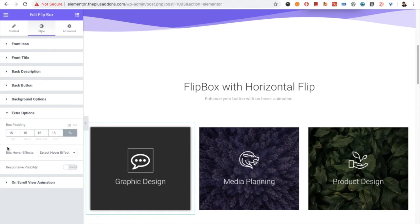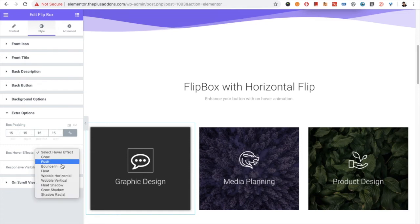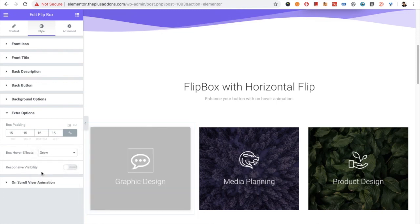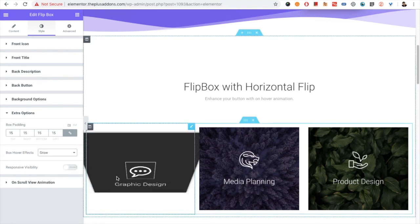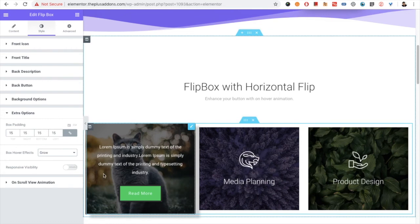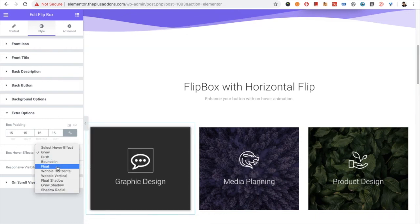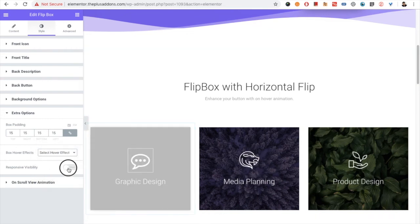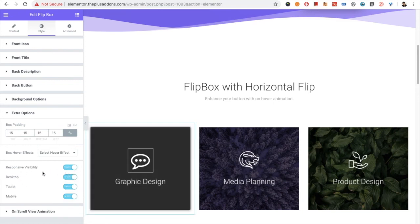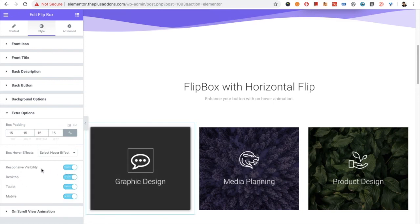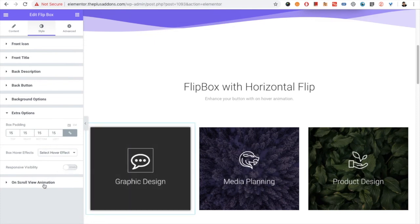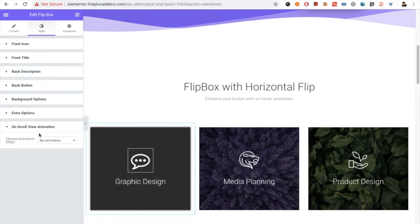There are some extra options available for box padding. For the whole effects, if you choose grow, when you scroll it will grow and then flip — so there are some other options also available. Then you have the responsive visibility option, so you can turn it on or off on different devices as per your needs, and you will have on-scroll view animation.